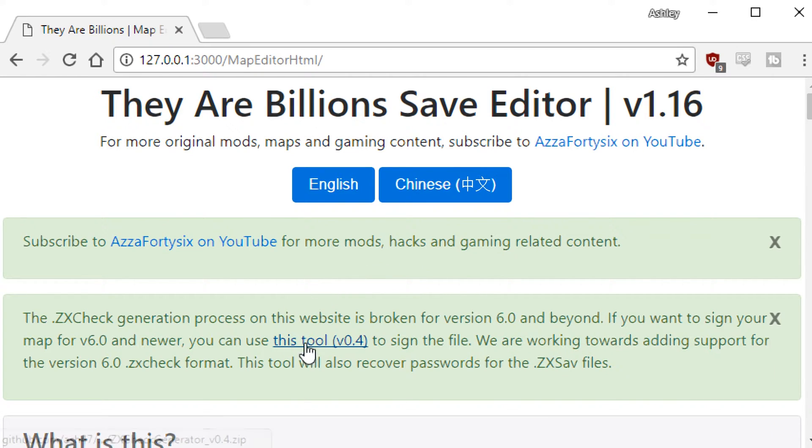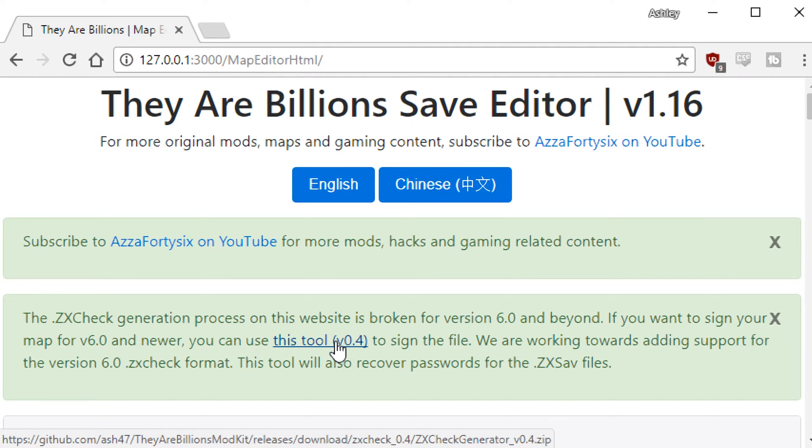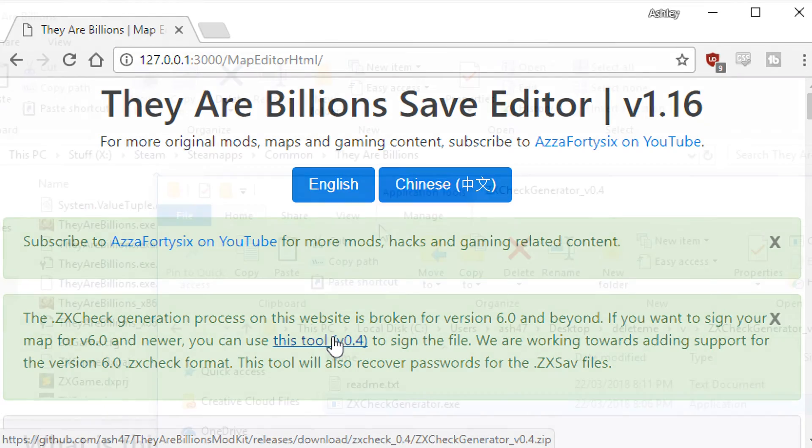What you want to do is come down to this option here. So here it says this tool version 0.4. The version may differ but for now it's version 0.4. Click that, download that and extract it.